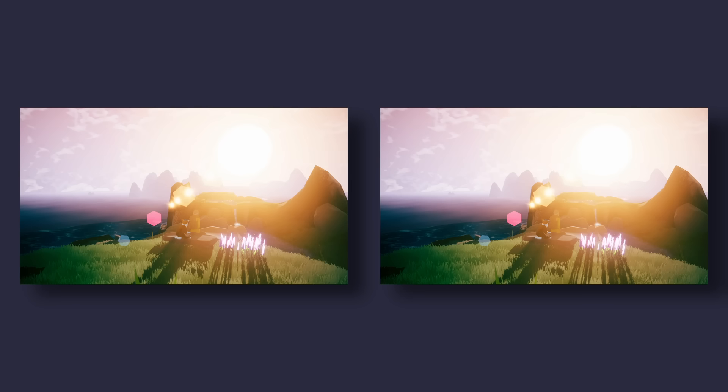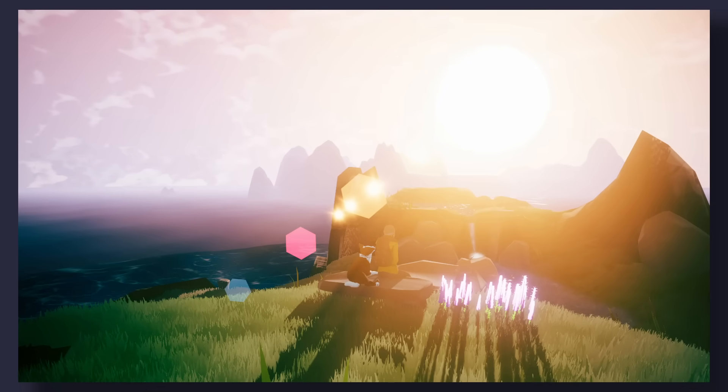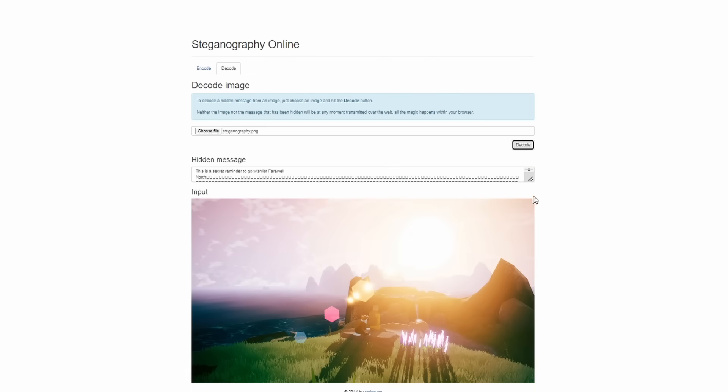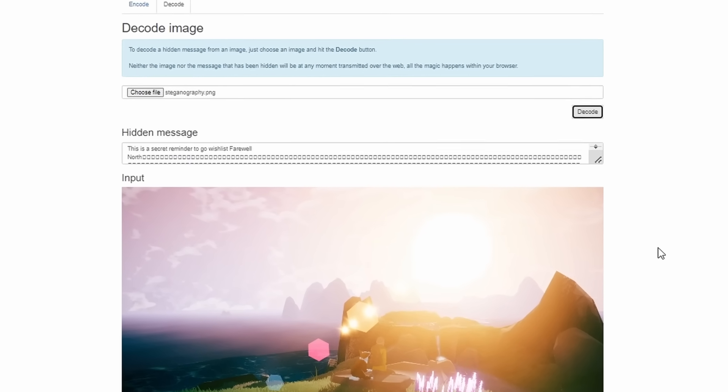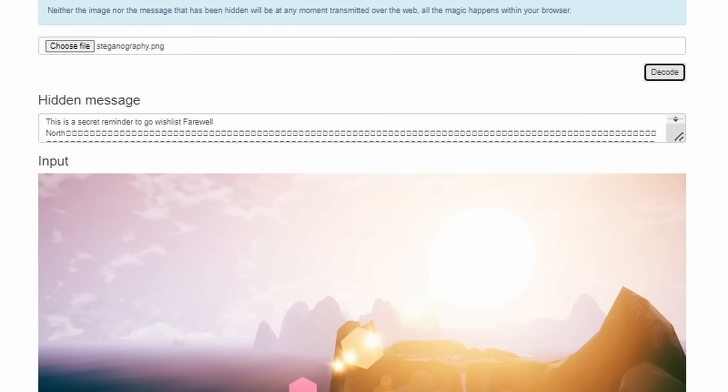Have a look at these two images. Can you spot the difference? Spoiler alert, you can't, but an algorithm can tell us that this one has a hidden message. As opposed to something like encryption where it's obvious that data is being masked, steganography presents something seemingly normal, like a screenshot from a game, when in reality it holds a secret message.